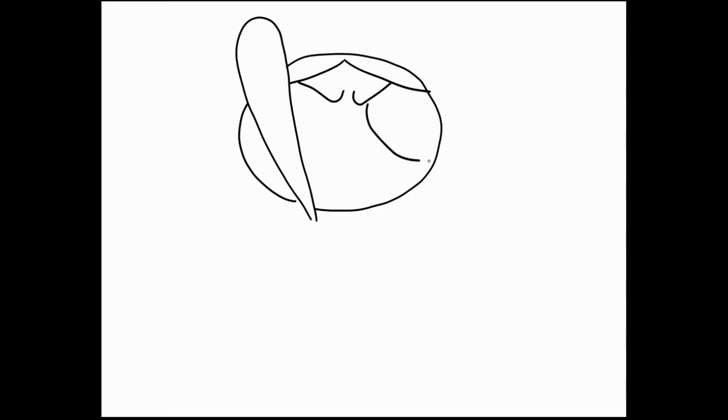All right. Now, starting about here, we're gonna make a curving line. It goes down right to the edge like so. Same thing. Start about here. Curve it down until I get to there. Turn it around the other side like so.